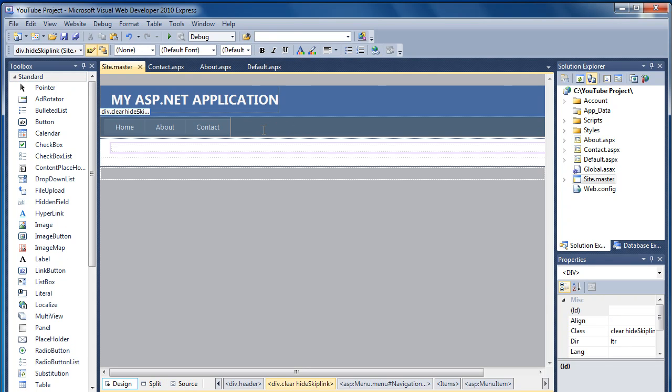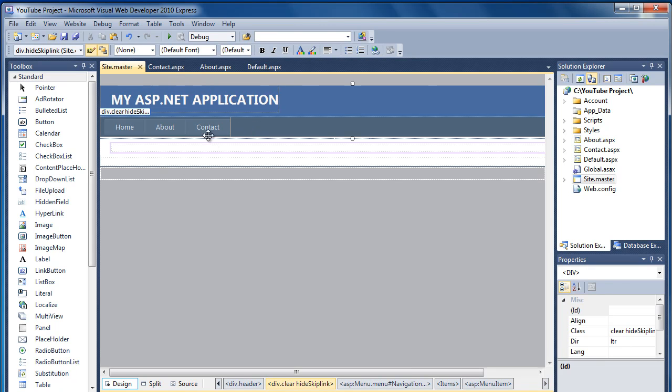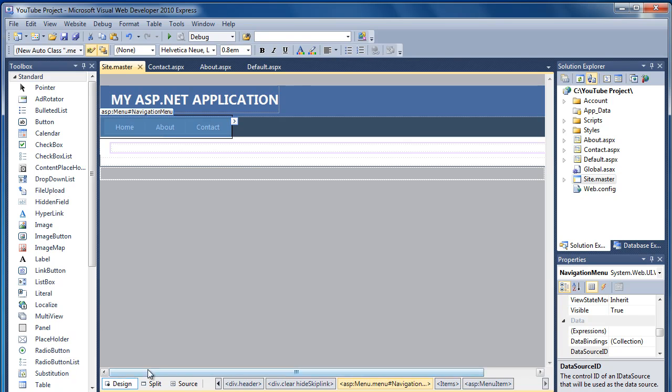So if I think I don't want the Contact link anymore, I want, say, a Services link instead, all I have to do is come back into the site.master. Click on that. Come to the code.